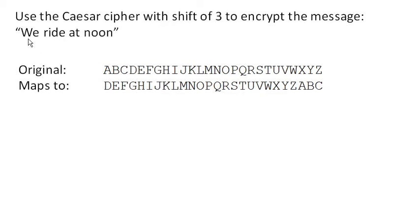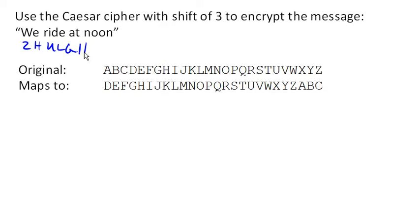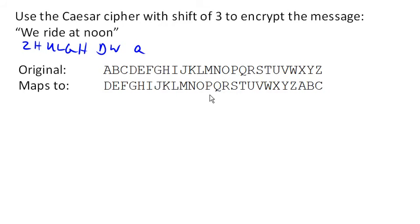So to encrypt the message we ride at noon, we simply encrypt each character. So W maps to Z, E maps to H, and typically we just do everything in uppercase. R maps to U, I maps to L, D maps to G, E maps to H, A maps to D, T maps to W, N maps to Q, O maps to R, O maps to R. And there we are. There is our message, encrypted.